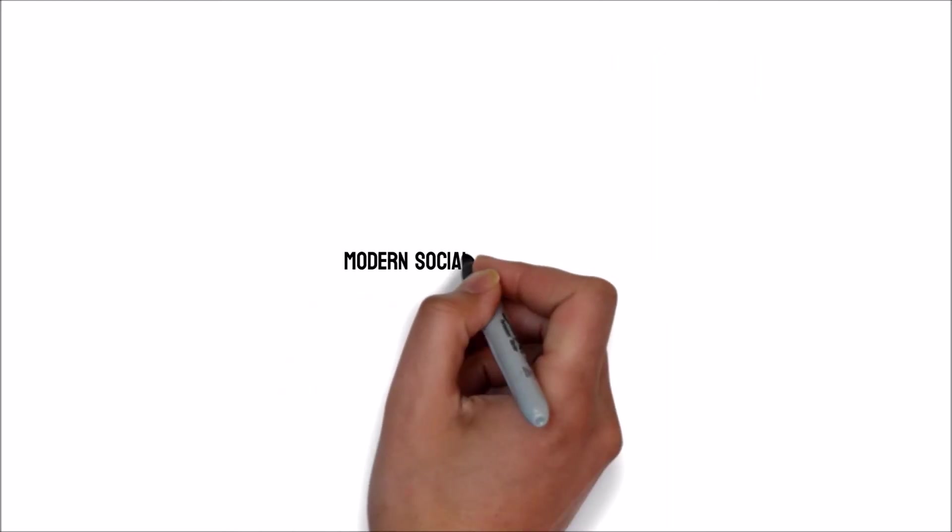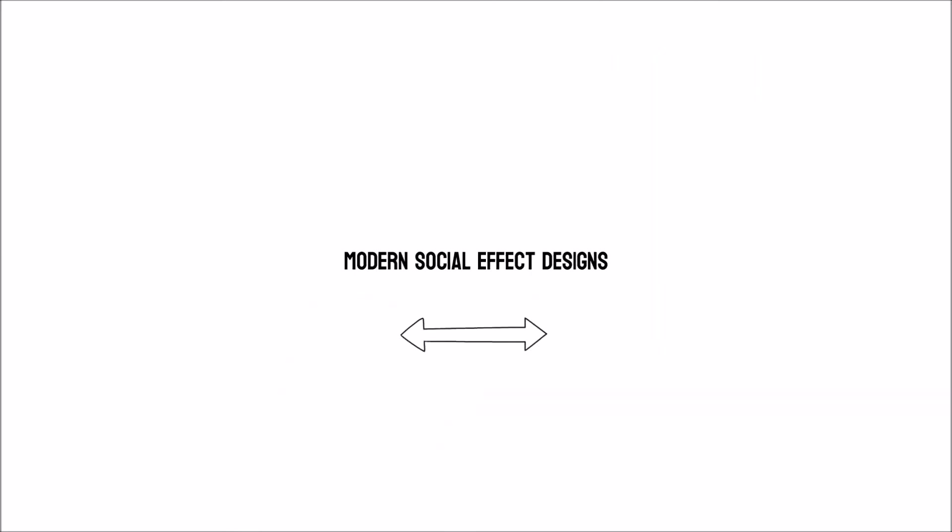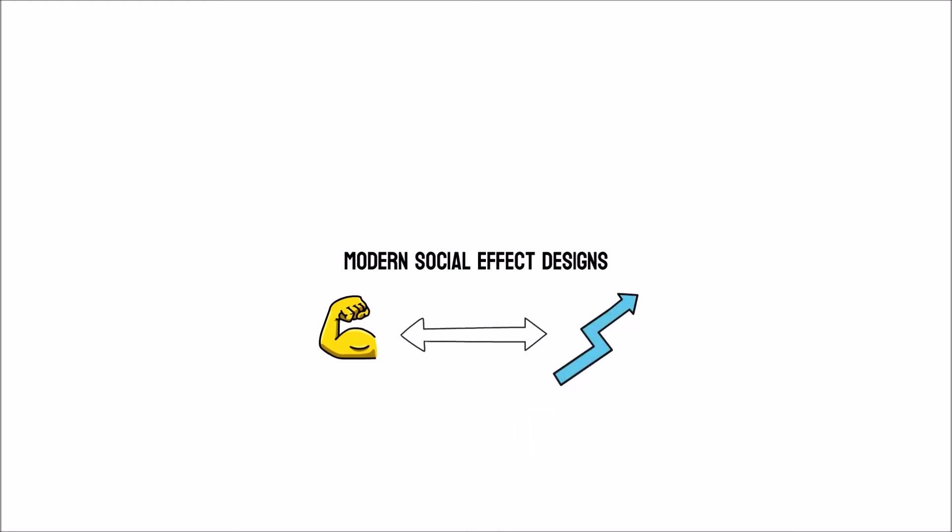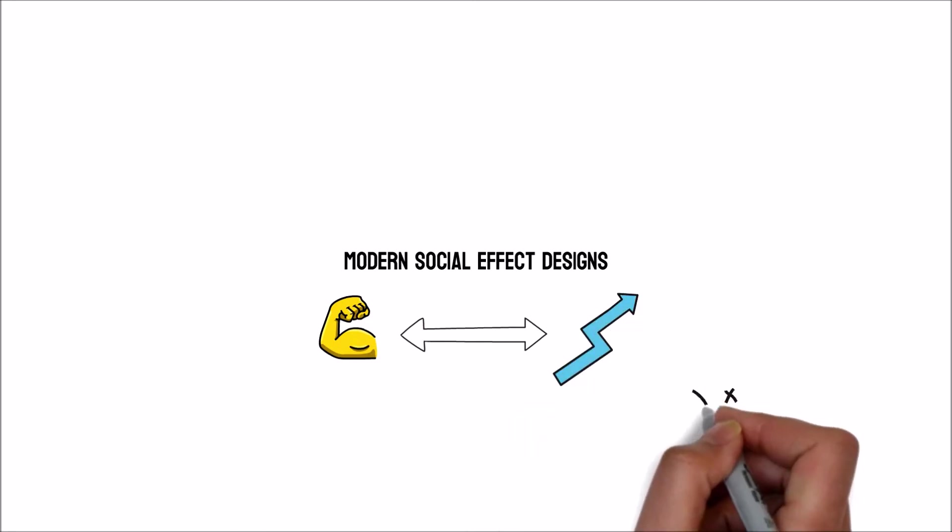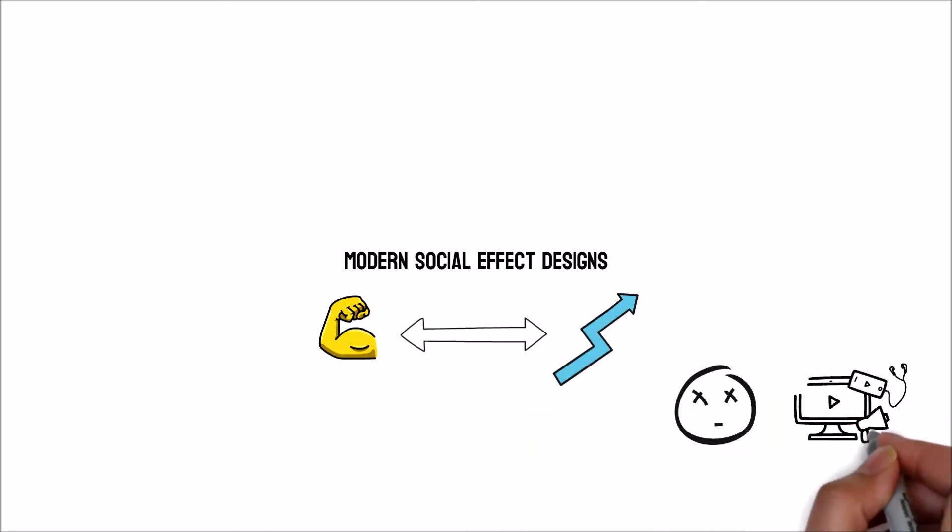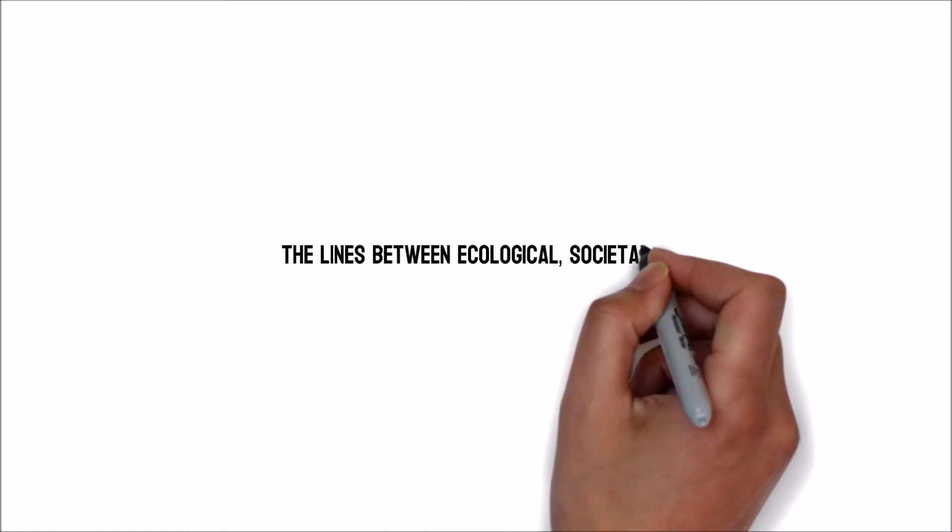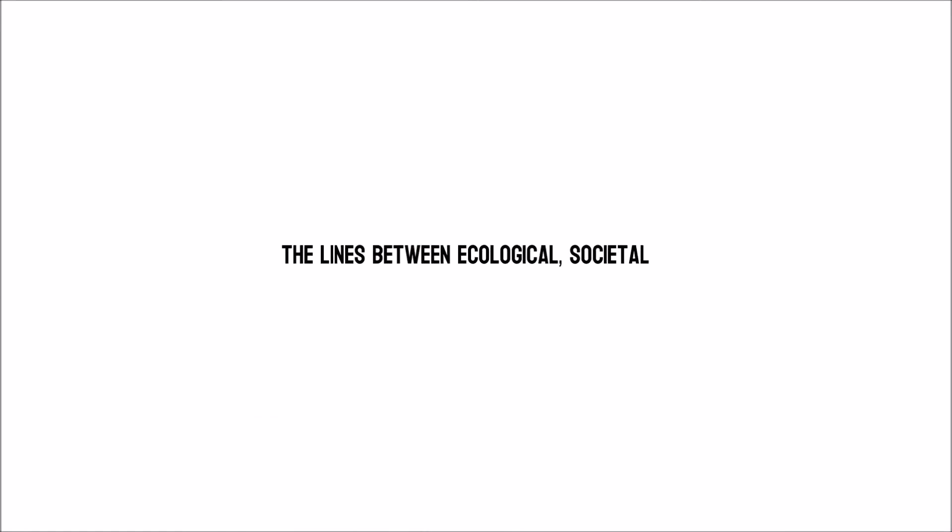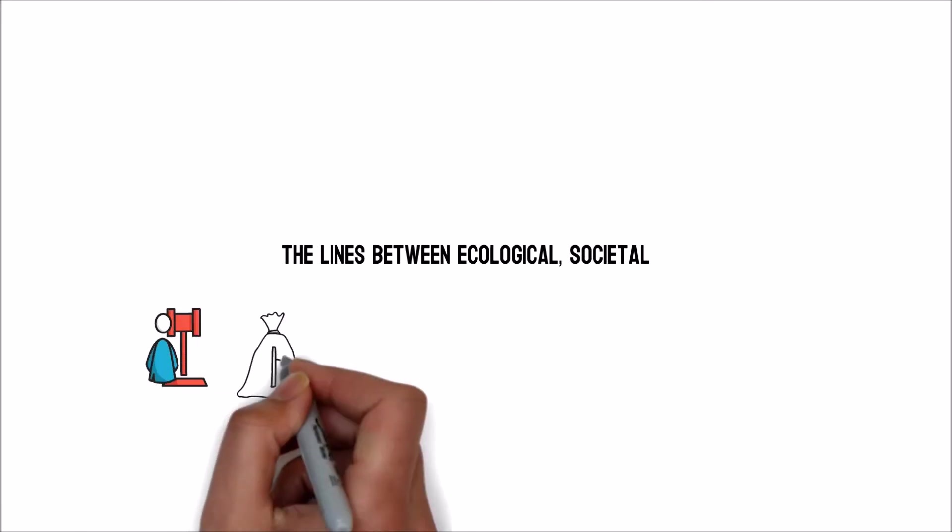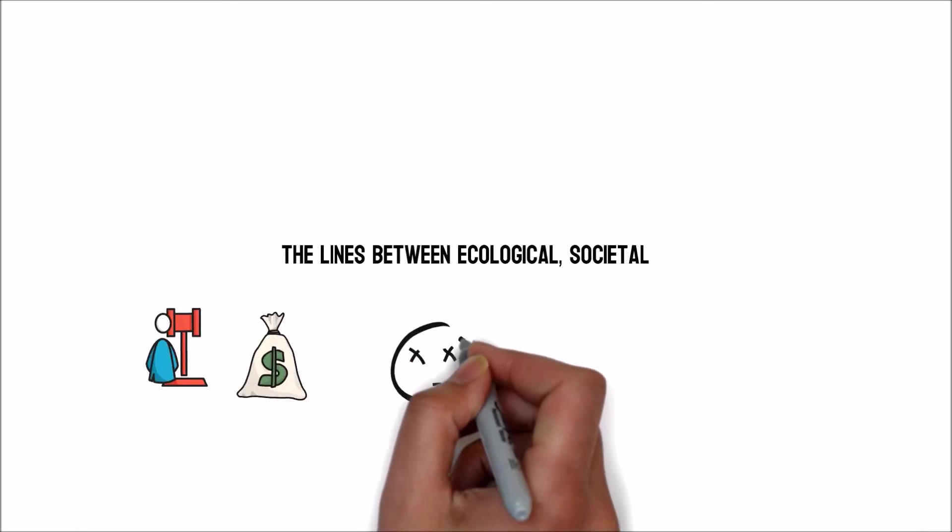Modern social effect designs. Scenarios in which the line between durability and resiliency blurs with the opening of digital socially impact-driven marketing strategies. The lines between ecological, societal, governing issues and conventional financial value companies get muddled.